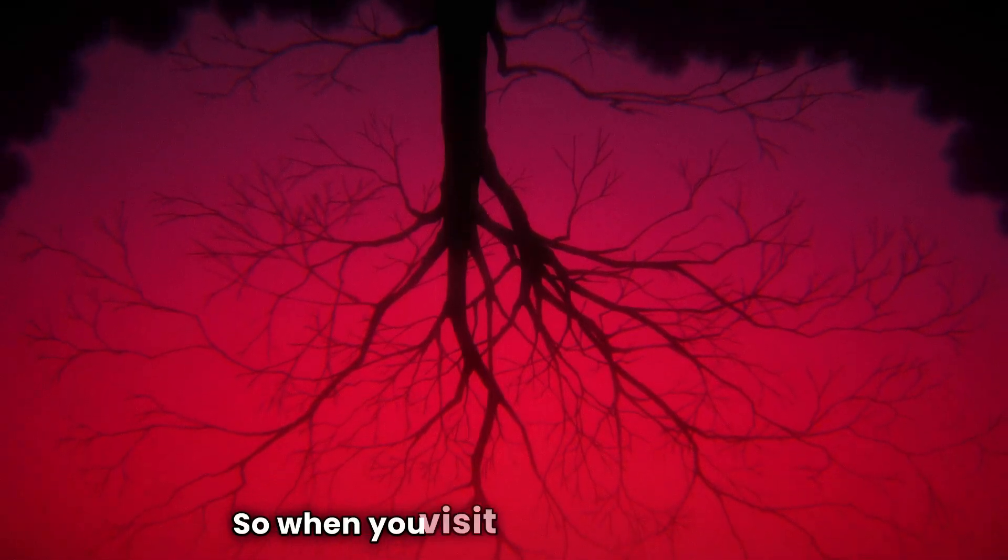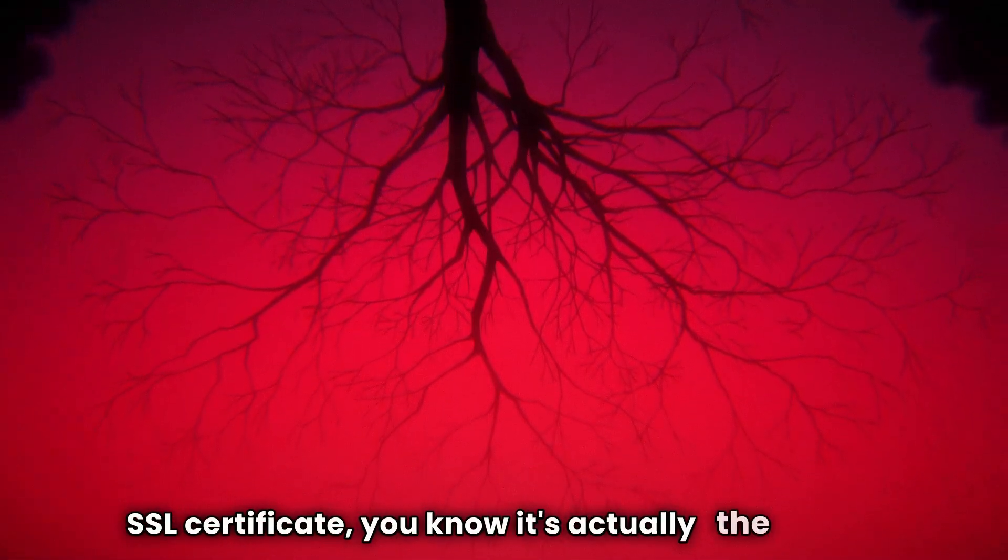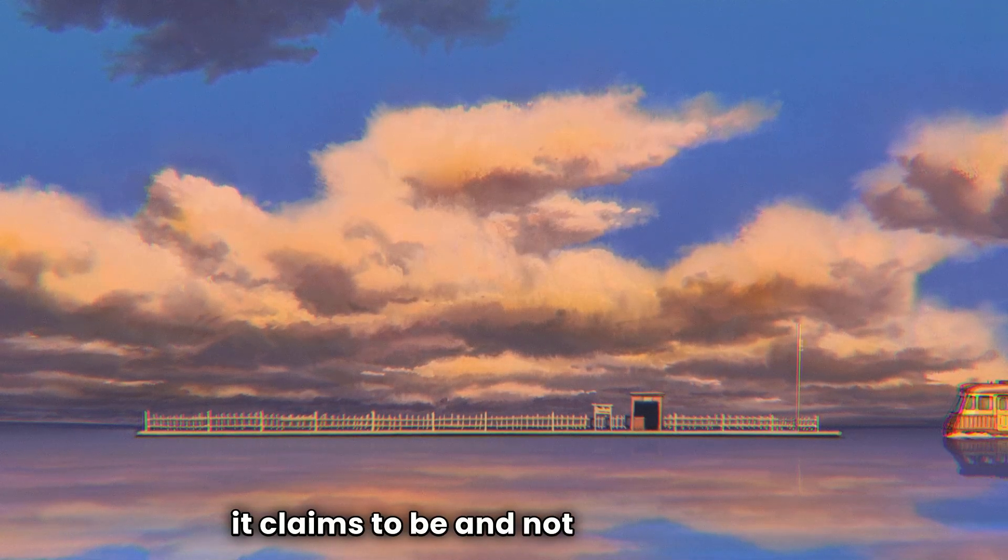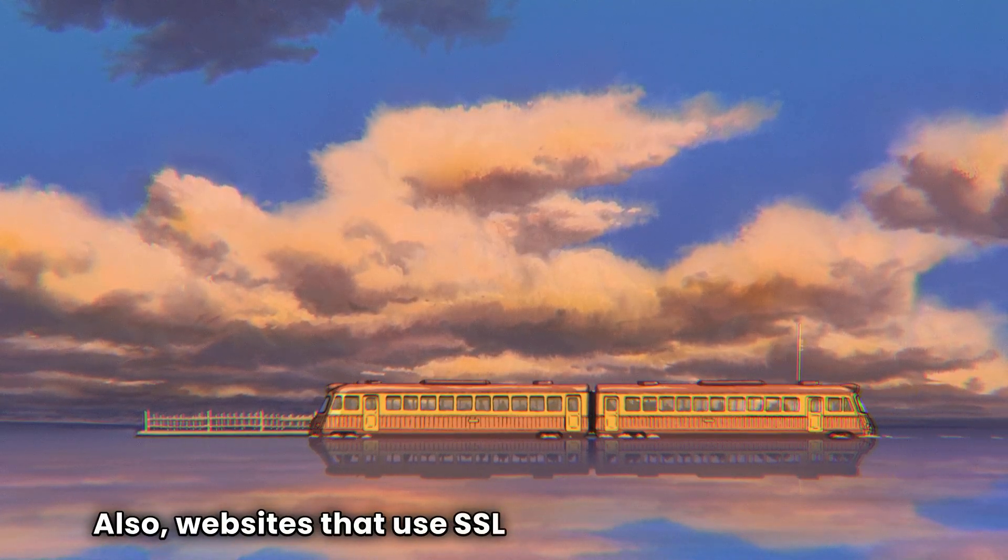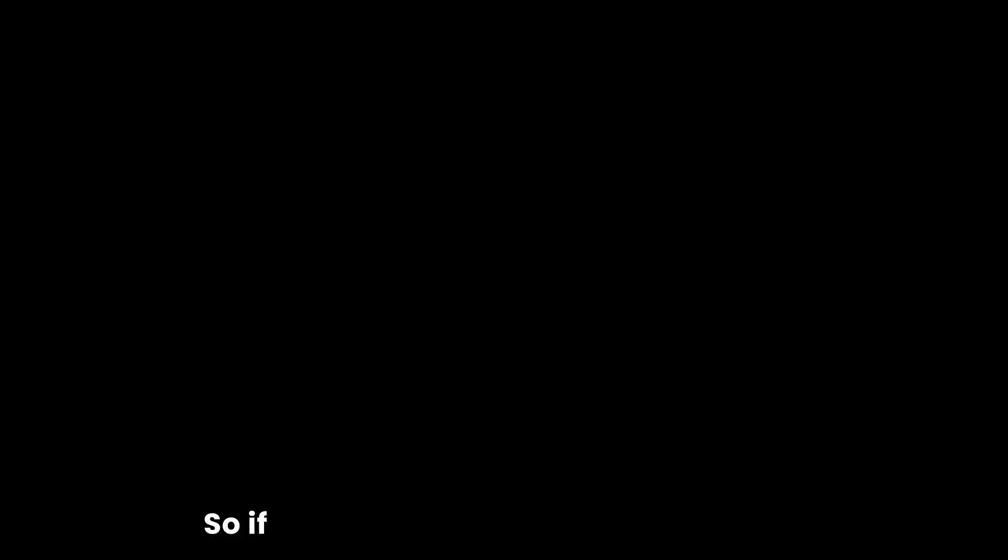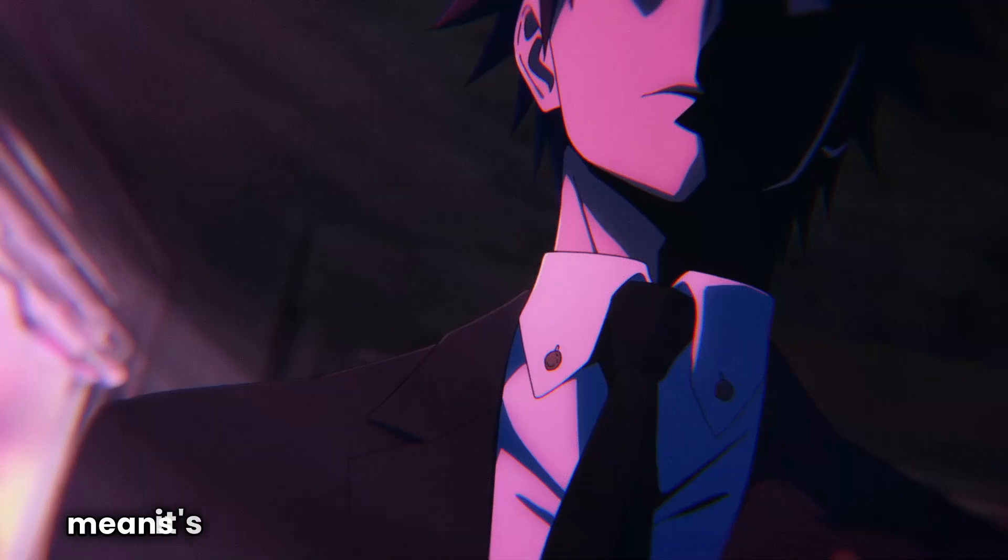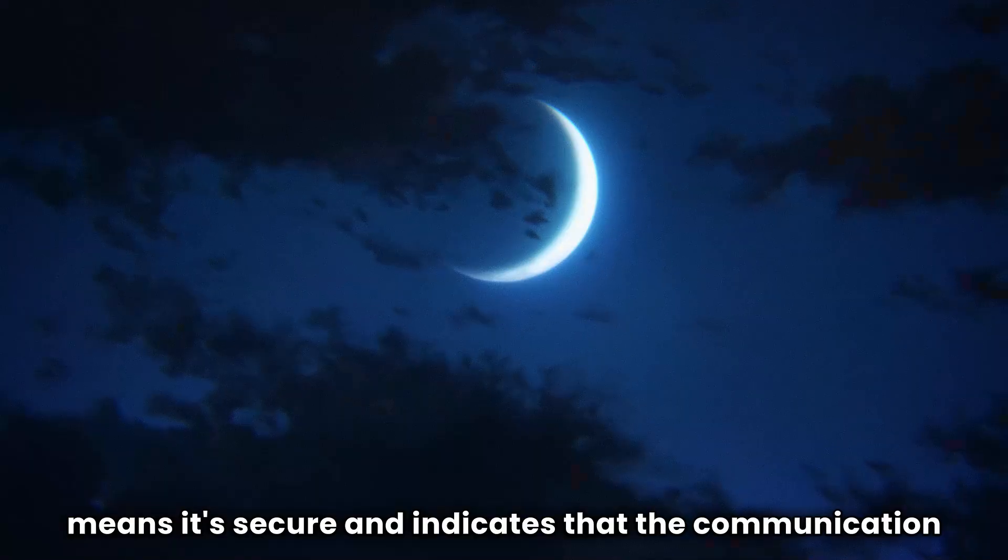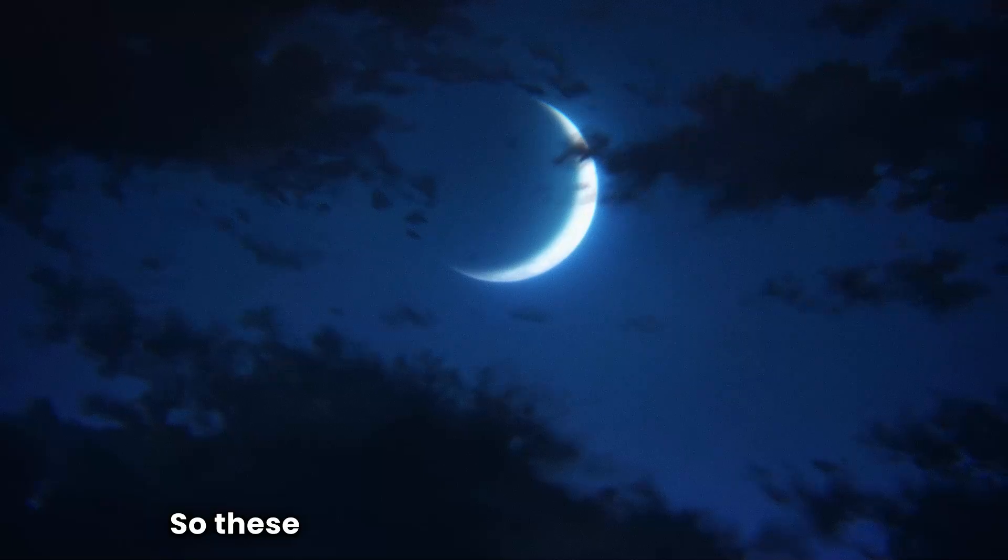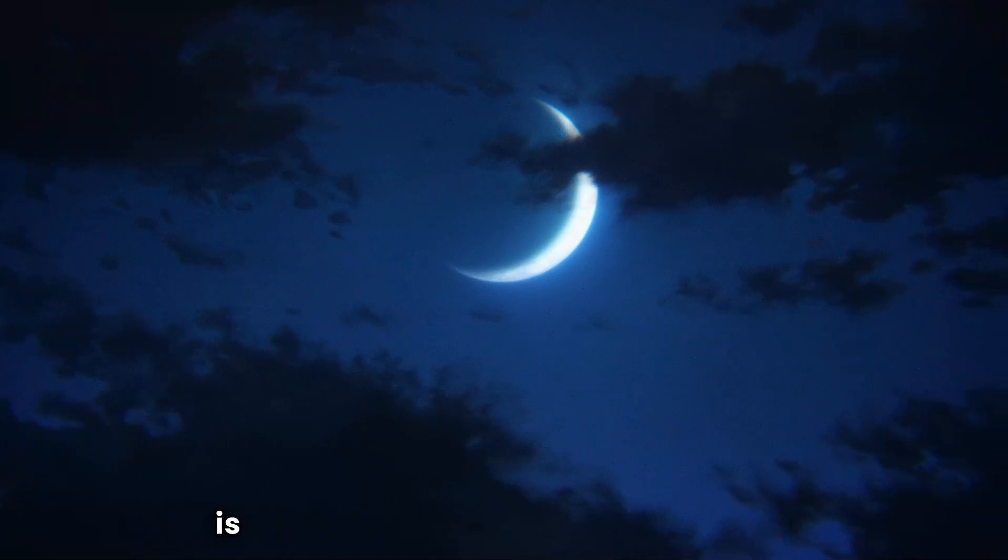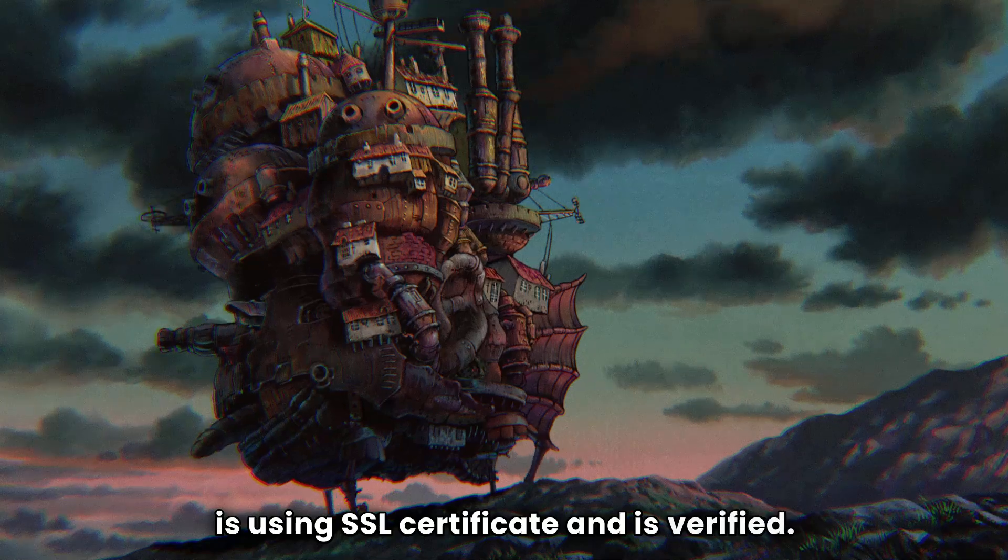And it also verifies the identity of the website. So when you visit a website with an SSL certificate, you know it's actually the website it claims to be and not an imposter. Also websites that use SSL certificate also use HTTPS. So if you see HTTPS on the website, that means it's secure and indicates that the communication between your browser and the website is encrypted. So these are the indication that the website is using SSL certificate and is verified.